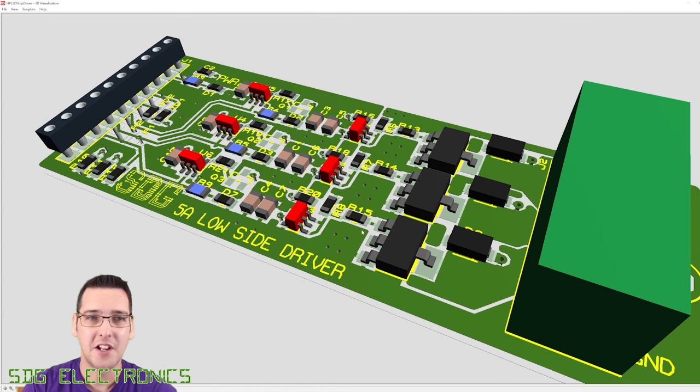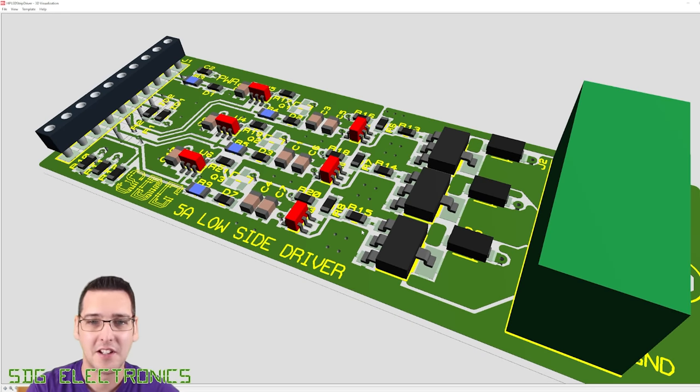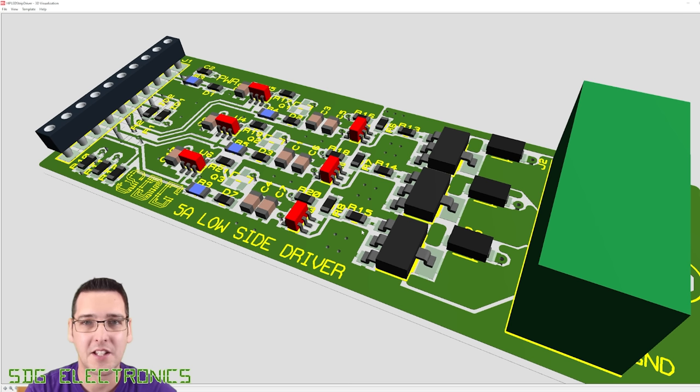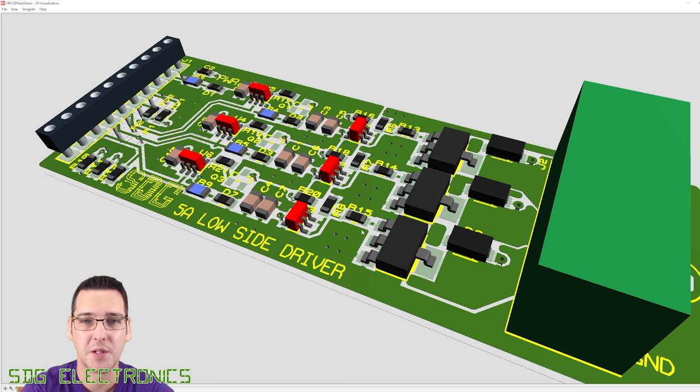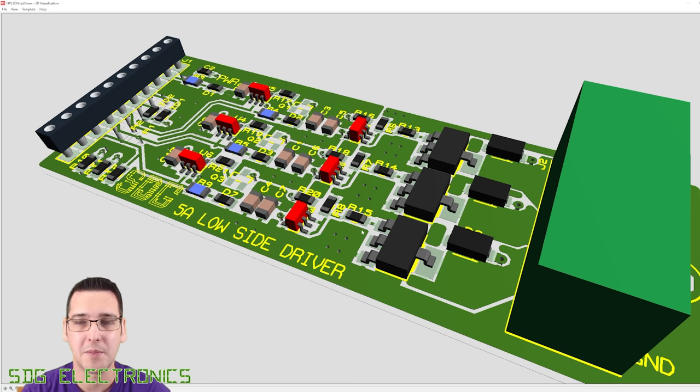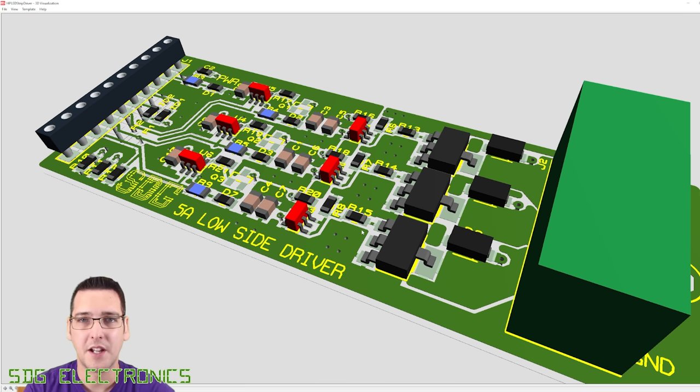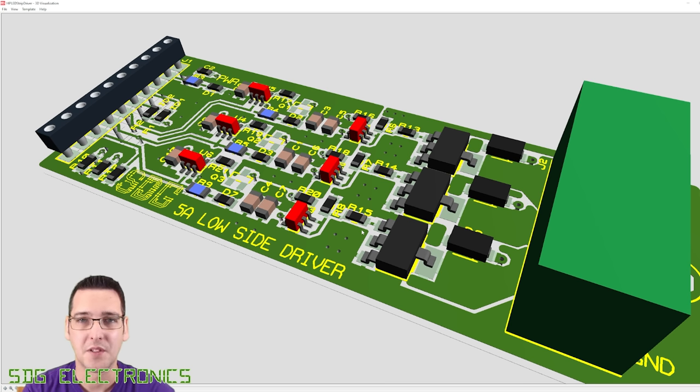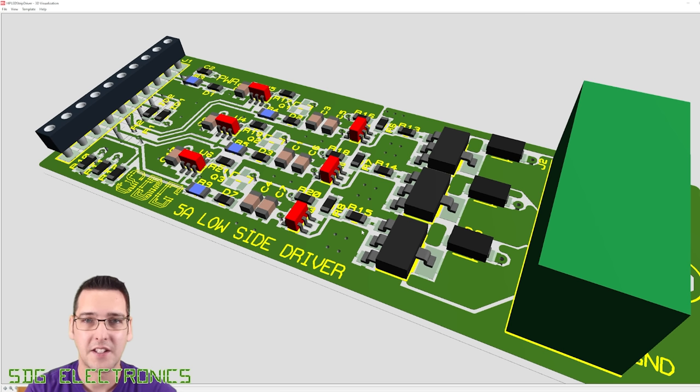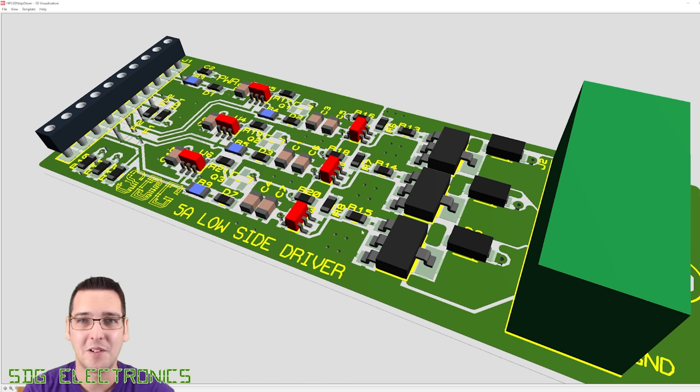Unfortunately, the version of Proteus that I'm using is not quite up to scratch in terms of 3D renders. But the PCB should look something like this once it's done. As soon as the boards arrive, we'll assemble them up and give them a test. So thanks for the comments that were left on the previous video. It's really nice to have that technical discussion. Big thank you to PCBWay for sponsoring this video. And until next time, thanks for watching.